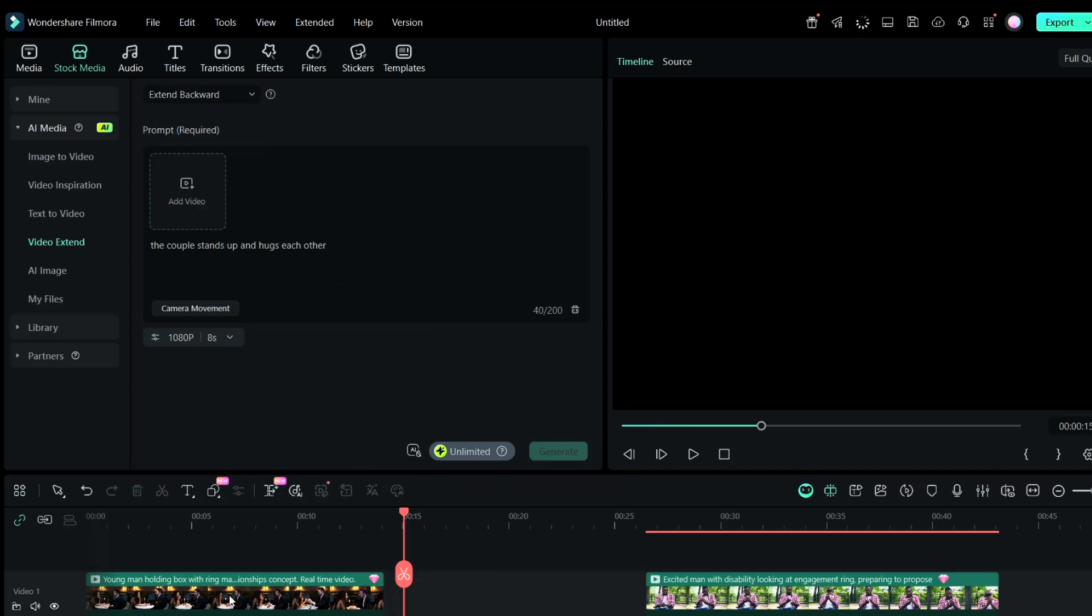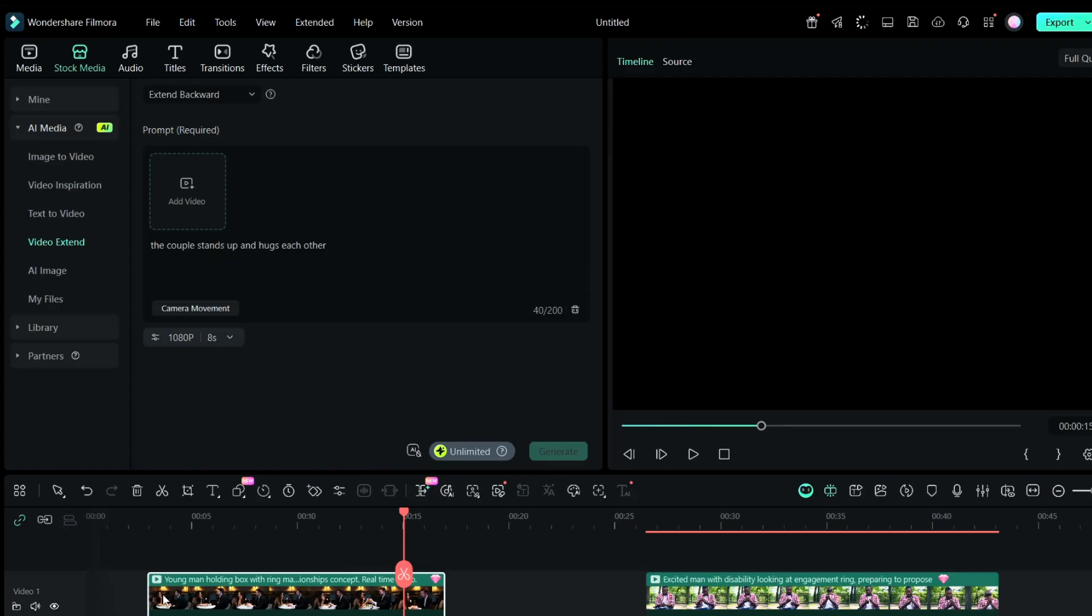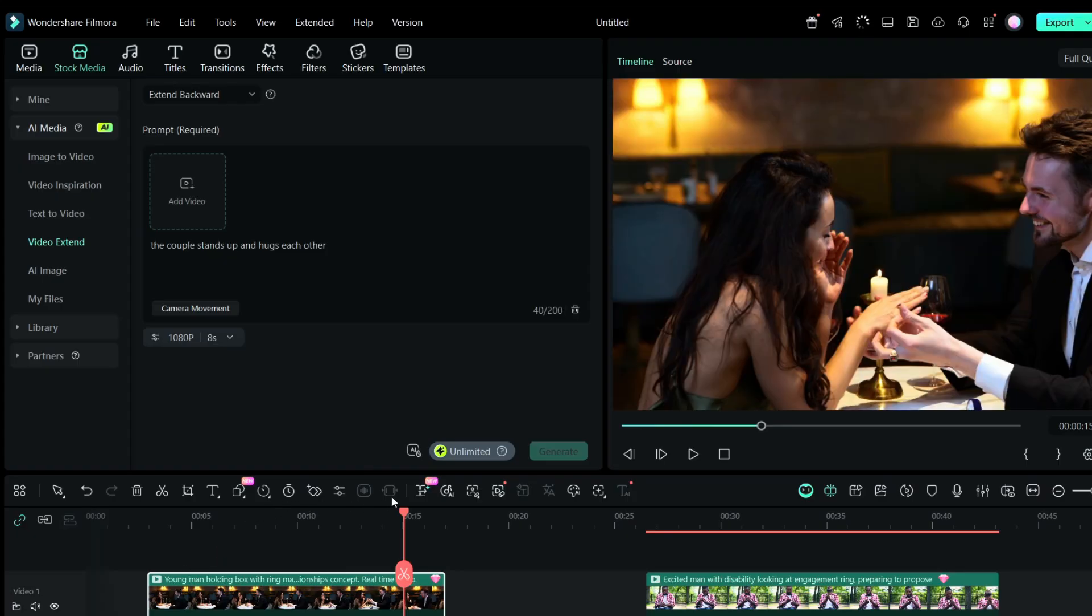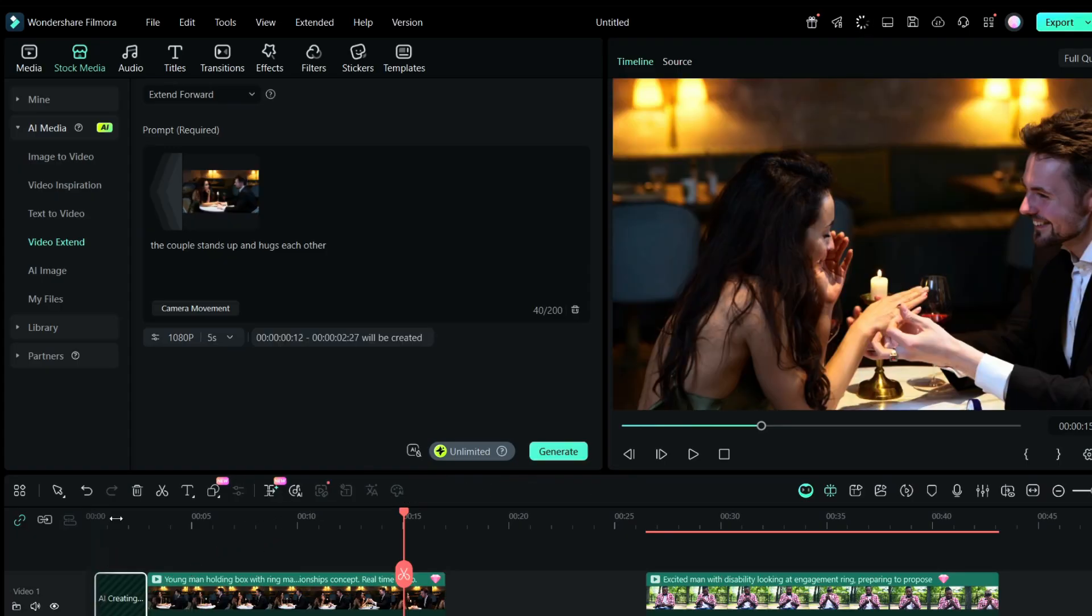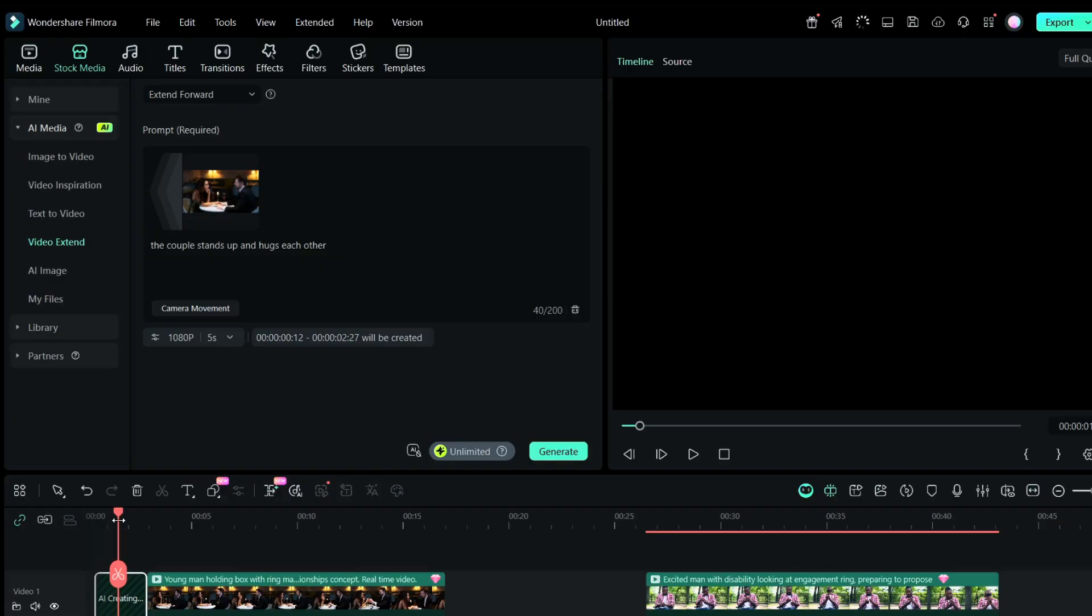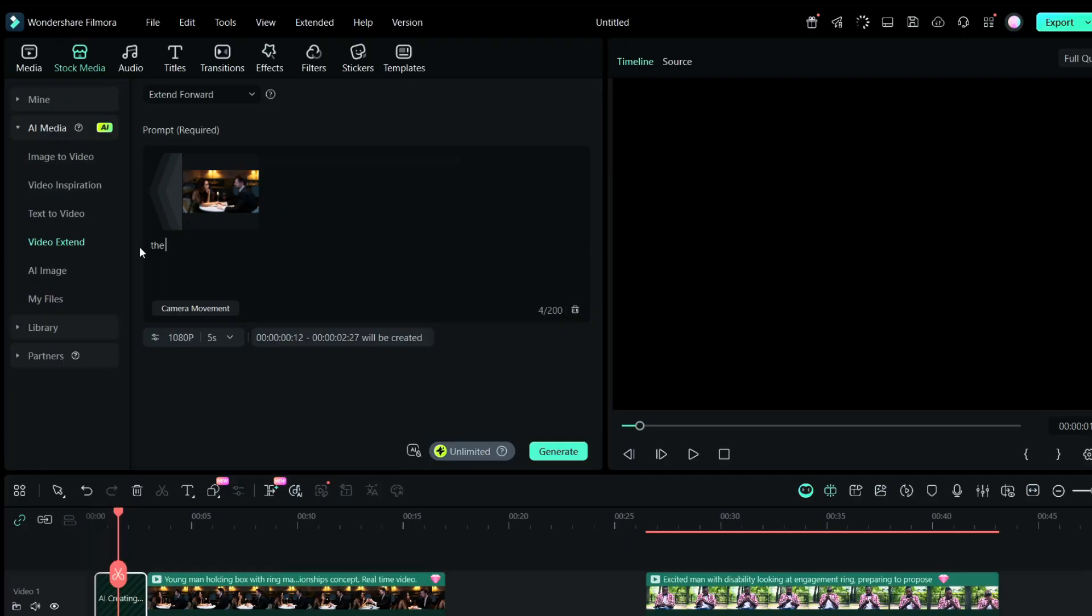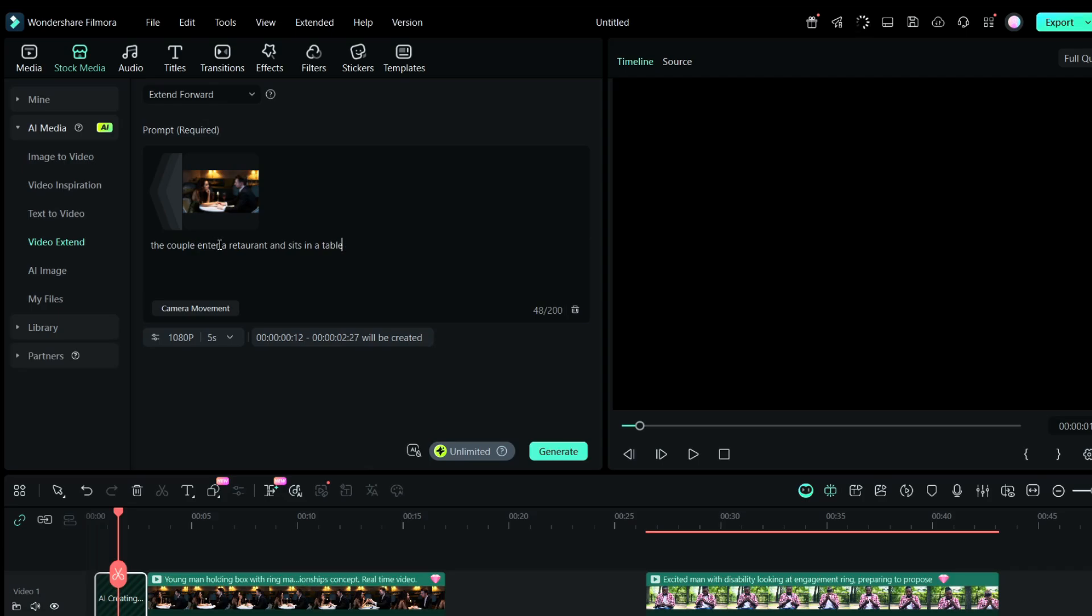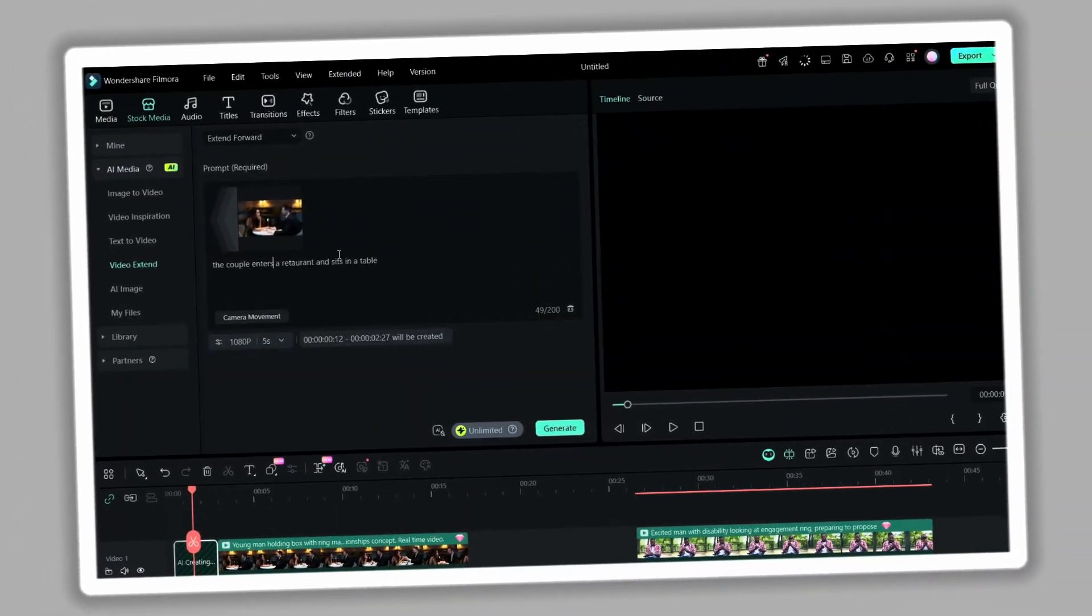It's so simple and easy to use. I will create a dedicated video review explaining how to use this feature for both videos and audio files. So keep in touch. For the extent forward, you can write the couple enters the restaurant and sits on a table. So you can complete the story. You can add additional footage to your existing stories. It's just mind boggling. I'm just loving it actually.